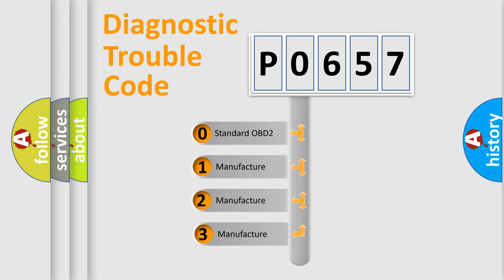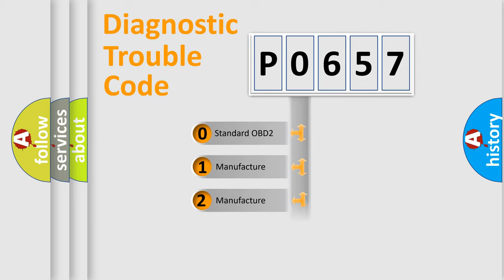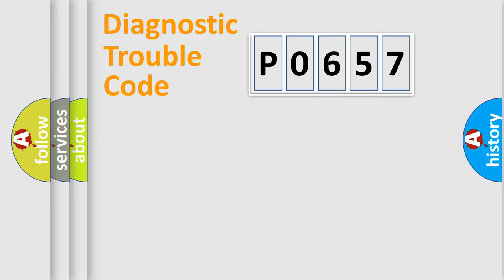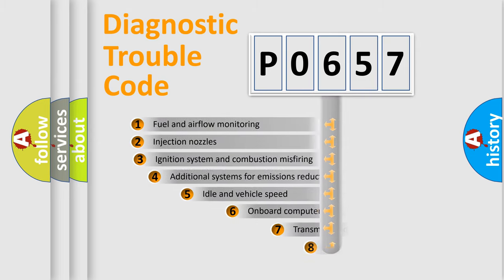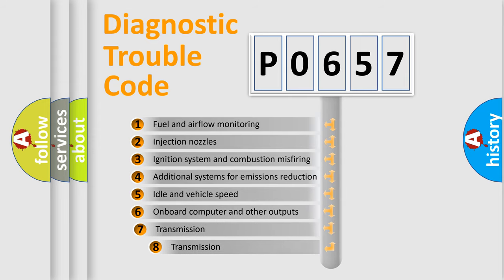If the second character is expressed as zero, it is a standardized error. In the case of numbers 1, 2, or 3, it is a manufacturer-specific expression of the car-specific error. The third character specifies a subset of errors.